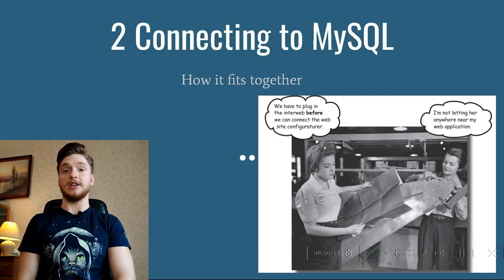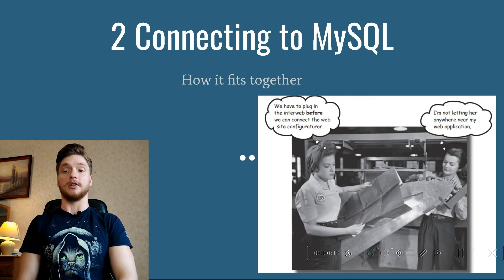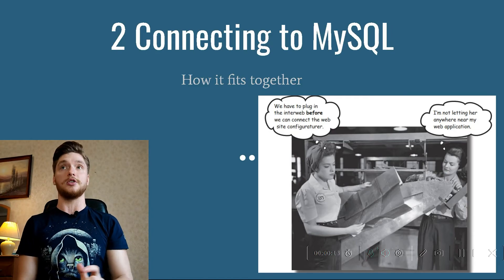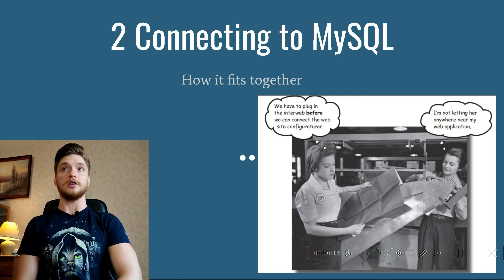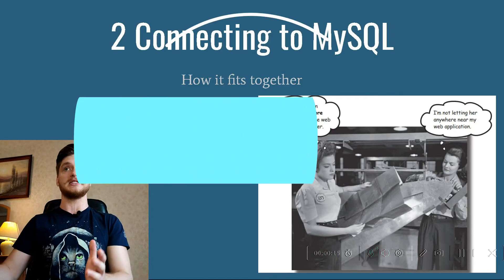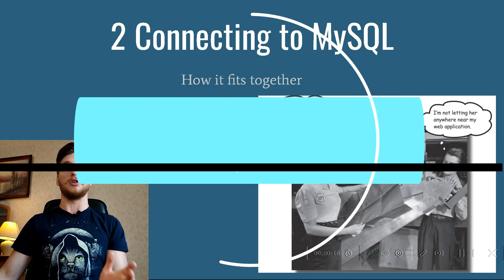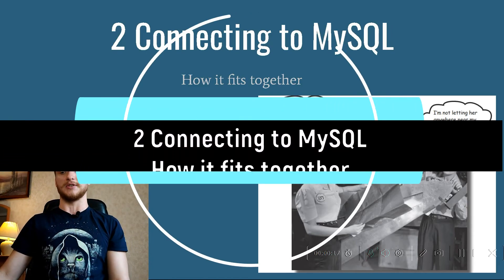And this is our online lesson. It's about HTML, PHP, and MySQL. We'll talk about chapter 2: connecting to MySQL, how it fits together.